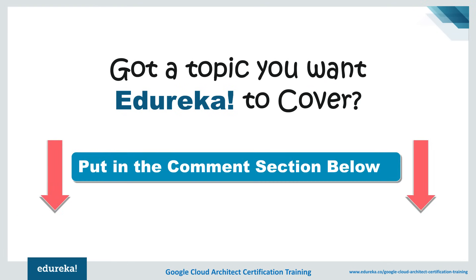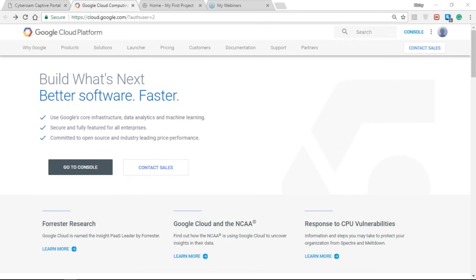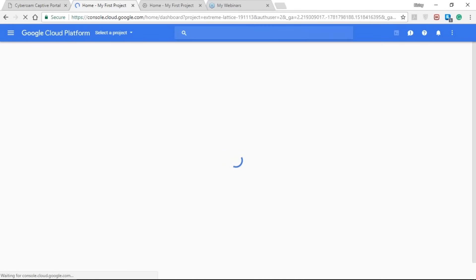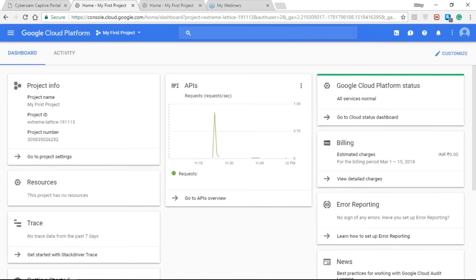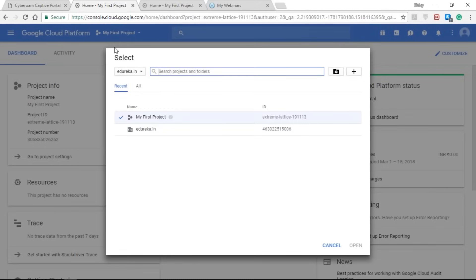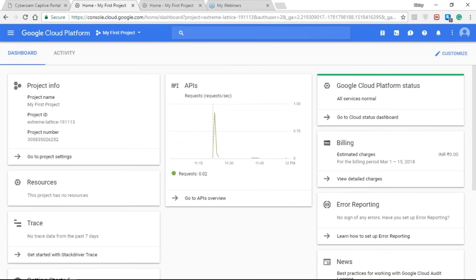So let's get started. The moment you create your free account or your professional enterprise account, you'll be redirected to a page where you have the option to go to the console. The console redirects you to a summary of all the Google Cloud Platform services you are going to use from your account. This dashboard is project-based because billing is done on a project basis — you can select your project and the dashboard will change.